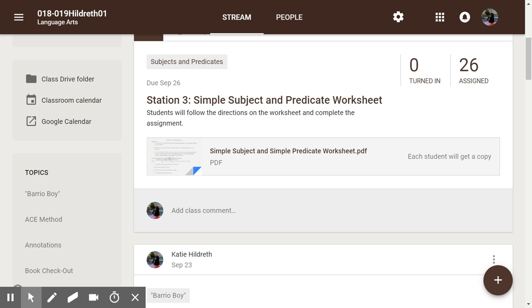Hello everyone, this is the Simple Subject and Predicate Worksheet, Station 3. You will need your writer's notebook with your Simple Subject and Predicate notes from last week. You should have them taped in, or they may be in your Language Arts folder. You also need your list of linking verbs — extras are on the counter. If you don't have your Simple Subject and Simple Predicate notes, you'll need to find the video and take those notes first, because that will be really beneficial.